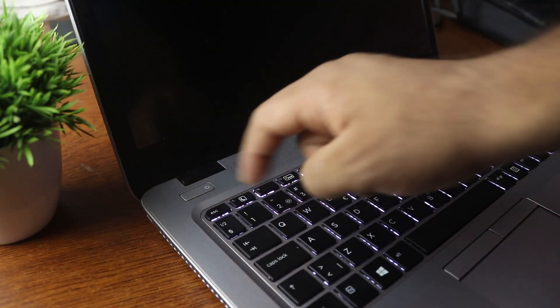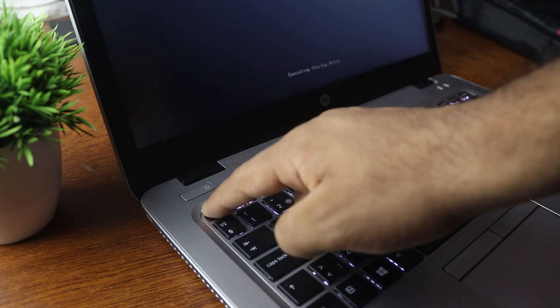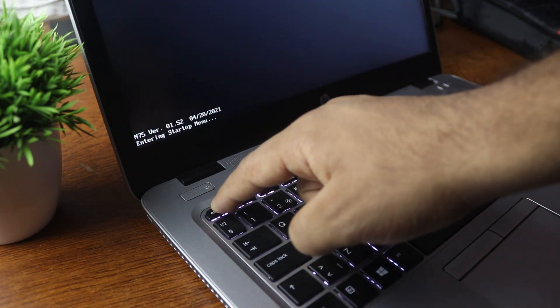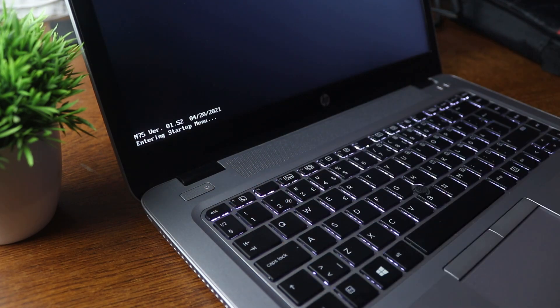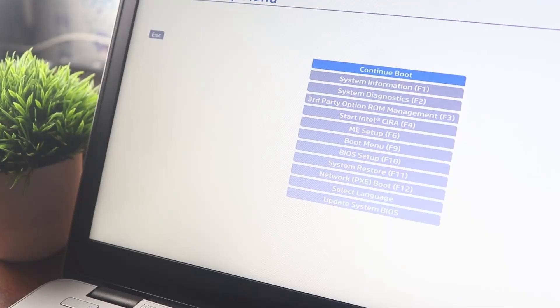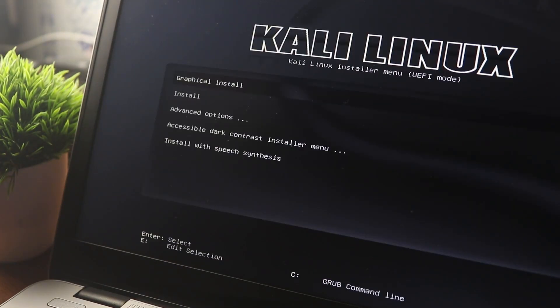Power on your laptop and in the meantime start pressing the Escape button. If you have an HP laptop like me, it will bring up the boot menu. From the menu go to Boot Menu and press Enter, then select the USB pen drive. It will boot the Kali Linux operating system from the USB drive.